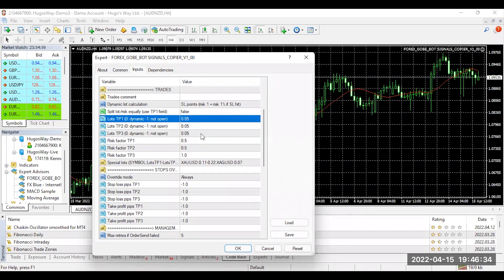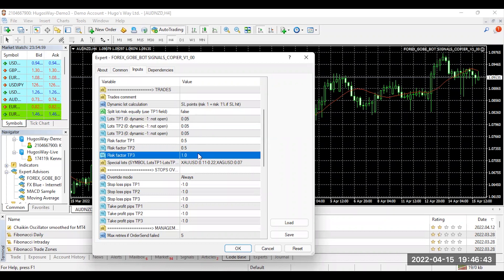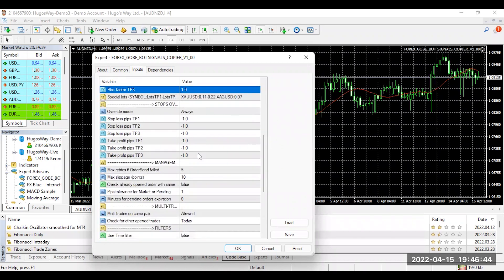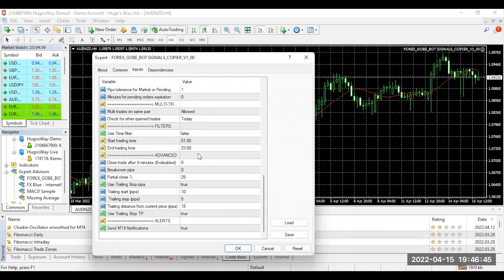So when we shoot out a trade, if it says TP1, it's going to open up a lot size of 0.05, which is 50 cents a pip. The rest of these settings are already preset.